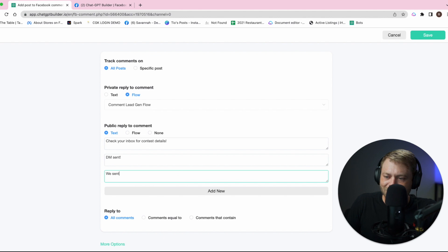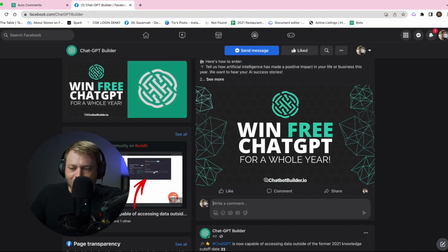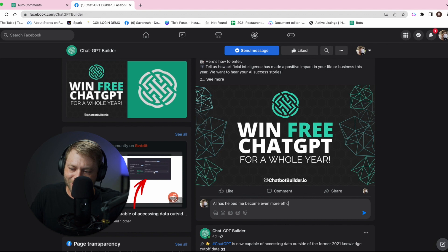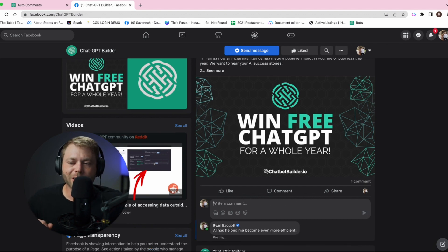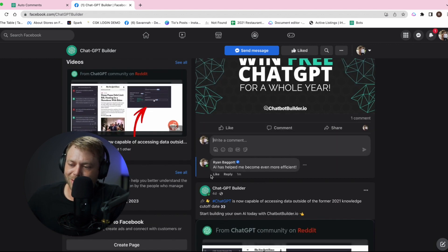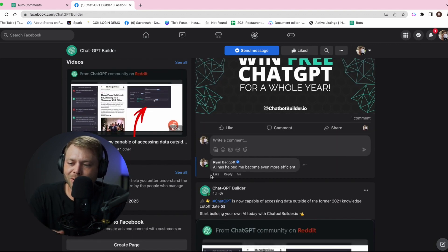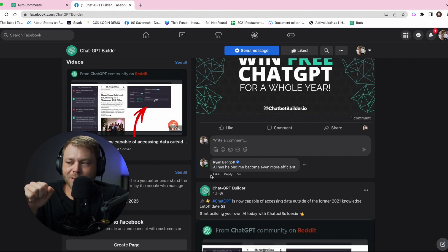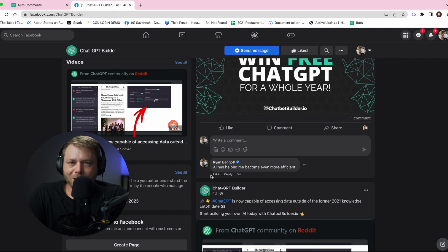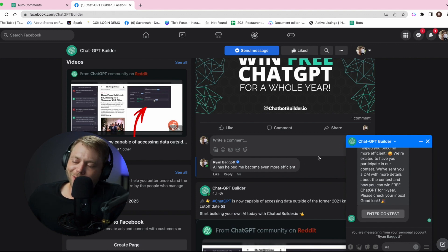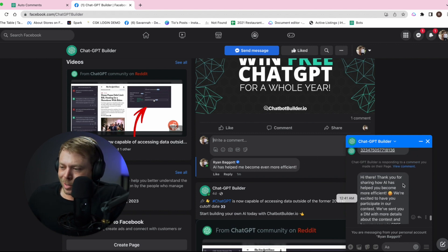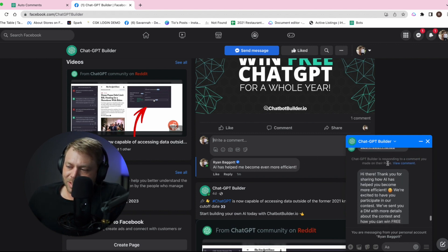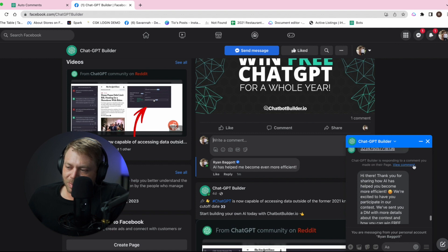Let's add a new one. We'll say DM sent. What I'm going to say is AI has helped me become even more efficient. There's my comment post. Within three seconds we should get a message from the page. We should also have a notification that says we liked your comment and also that it publicly replied. And just like that, boom, that is what I'm talking about baby.